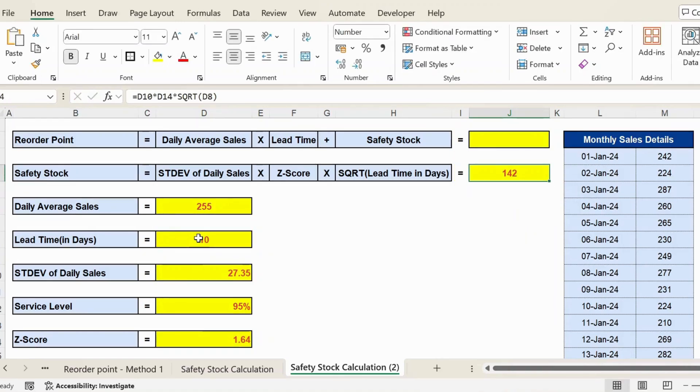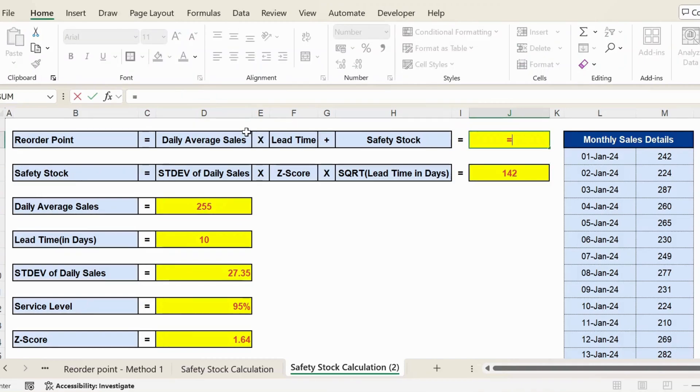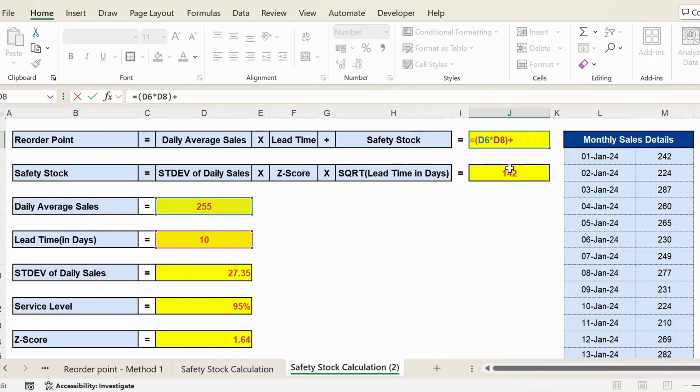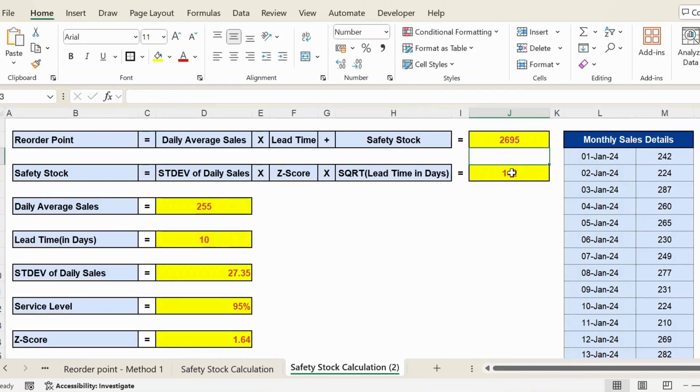And now reorder point equals daily average sales, that is 255, multiplied by lead time, that is 10. Sorry, I need to open parenthesis plus the safety stock, that's 142. Press Enter. Here is the result. Thank you.